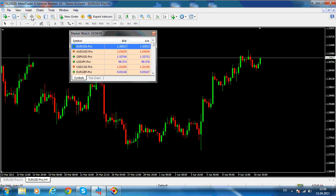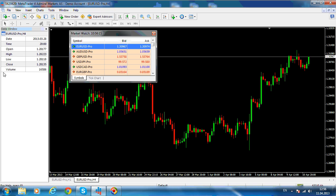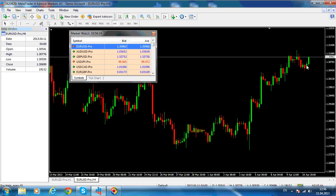As introduced last time, we want the data window to stay here. If I'm looking at this four-hour chart and hover over a previous candle, you have the information on the left side of the screen — the time the bar opened, the opening price, high, low, close, and the volume.